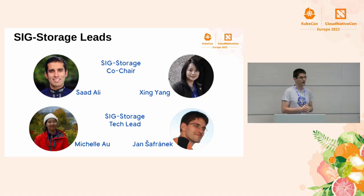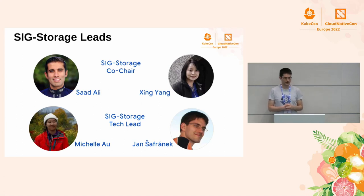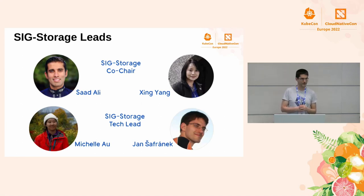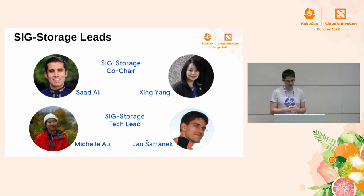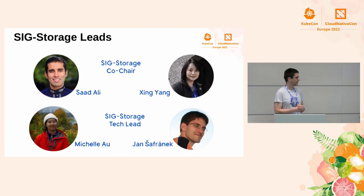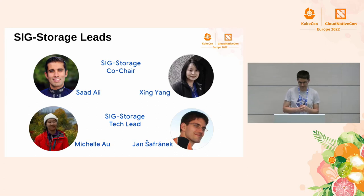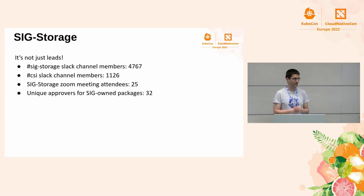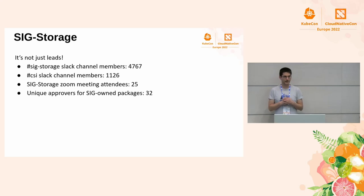So, who we are? Officially, we have two co-chairs, Saad Ali from Google, Xing Yang from VMware, and two tech leads, Michelle Oh from Google and me from Red Hat. But it's not only us, four people. We have many contributors from many companies.